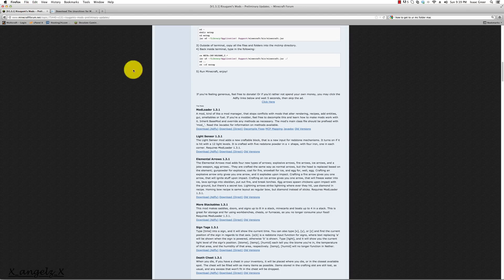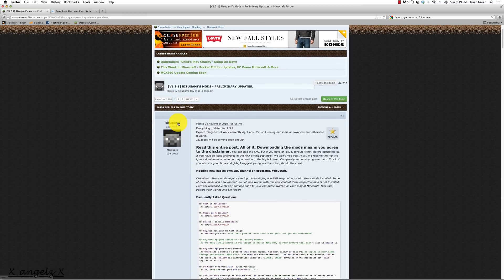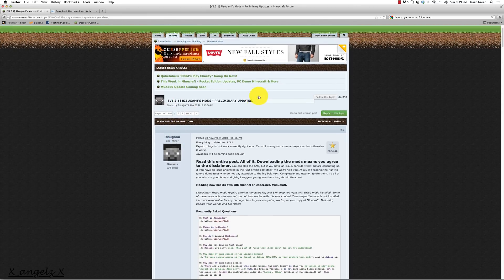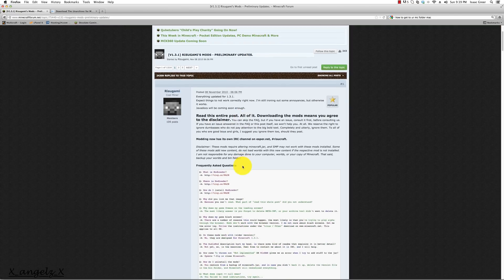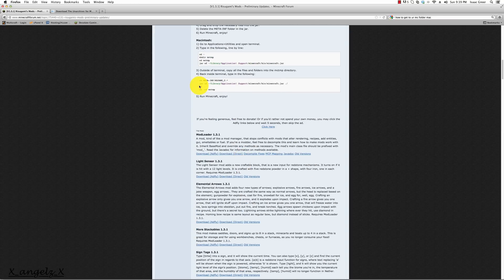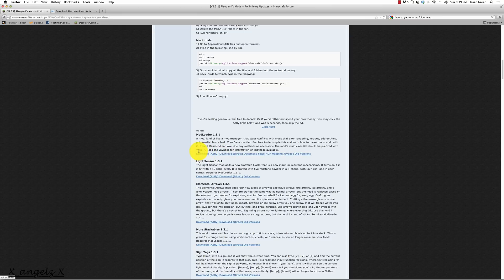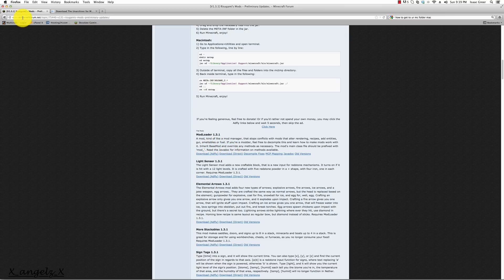We want to go to minecraftforum.net and find Risugami's Mods thread. Scroll down and download mod loader. Mod loader is the base thing behind installing all mods and that's something that we need. You can click download with Adfly or direct. I already have it so I don't need to download it again.